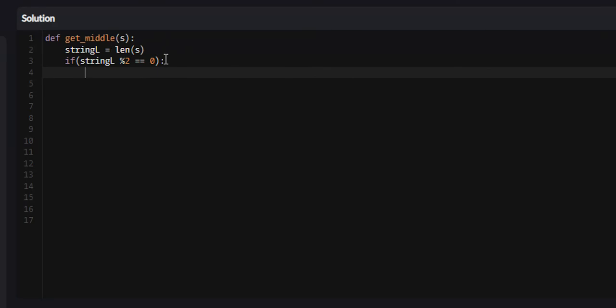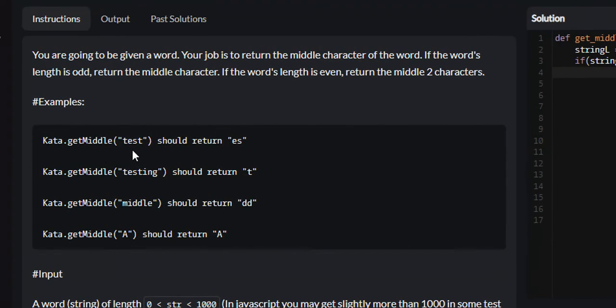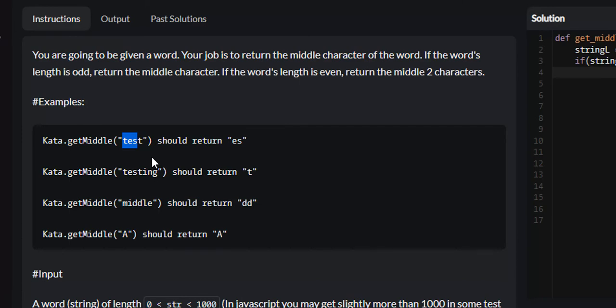Since it is even, how do we get the middle character of even length words? The length of test is 4. What happens if we divide it by 2? 4 divided by 2 is 2. That's index 0, 1, 2. It seems to be 1 too far, so we can just divide the length by 2 and subtract 1.